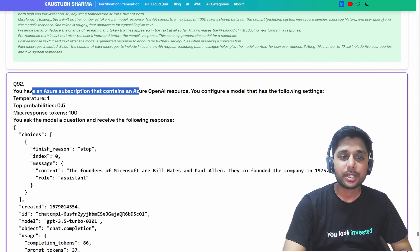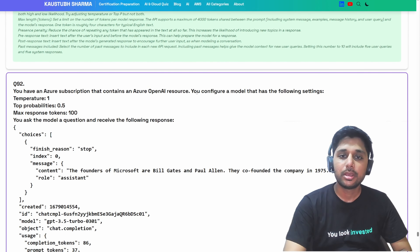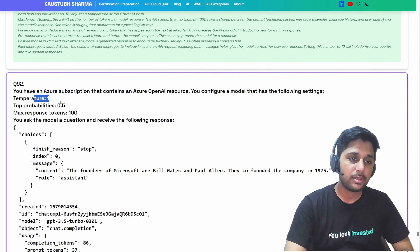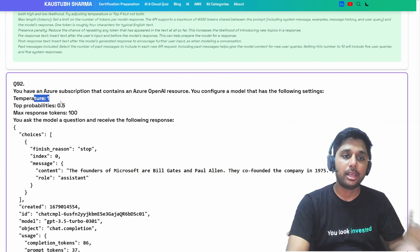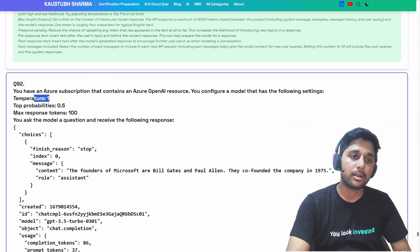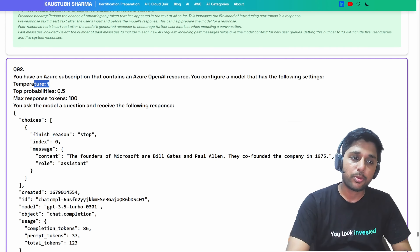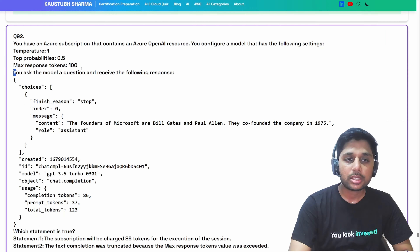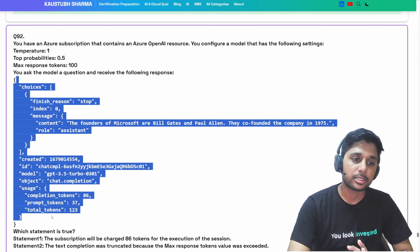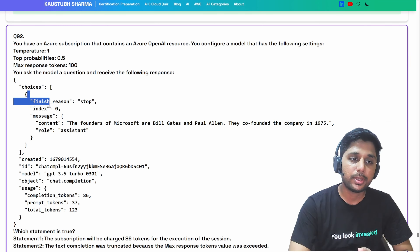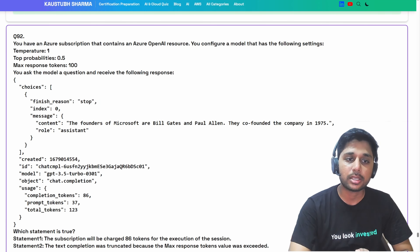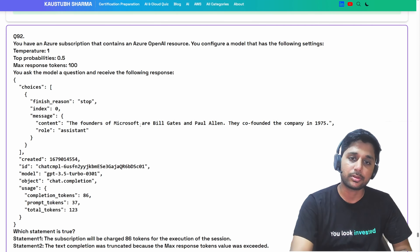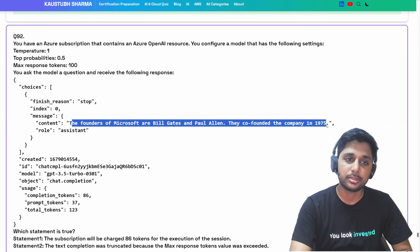You have an Azure subscription that contains an Azure OpenAI resource. You configure a model with temperature equal to 1, which means it will be highly imaginative and creative in its responses. Top probability is 0.5 and max response token is 100. You ask the model a question and receive a response — likely something like who are the founders of Microsoft.